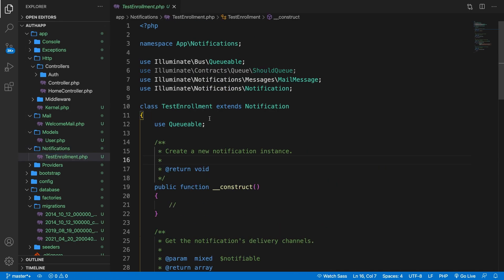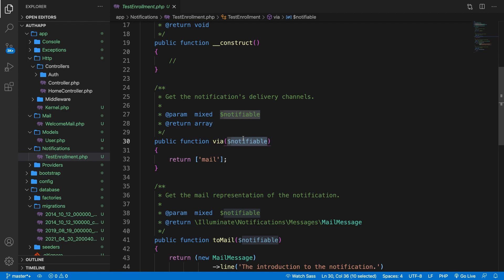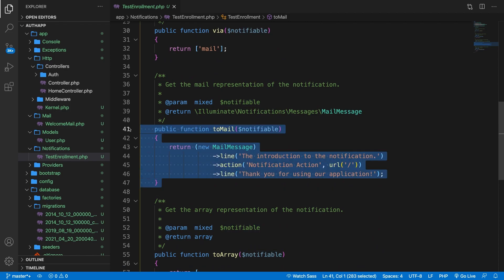Let's open it. If we take a look at the class we can see a lot of similarities with a mail class that we created in the last video, but there are a few things different. Inside the constructor we're going to pass in relevant information that we want to send through the notification. If we scroll down you can see a via method which accepts one param called notifiable, and what this allows us to do is basically define which notification channels we're going to use. There's also a toMail method, which is an individual method used for every notification channel to specifically define how to send one of these notifications.